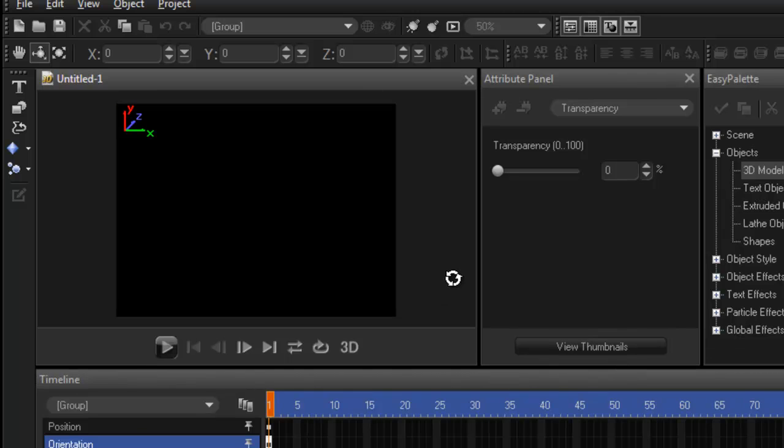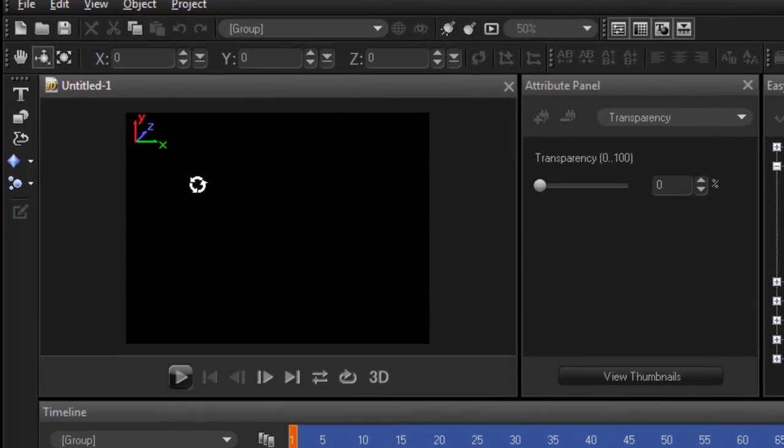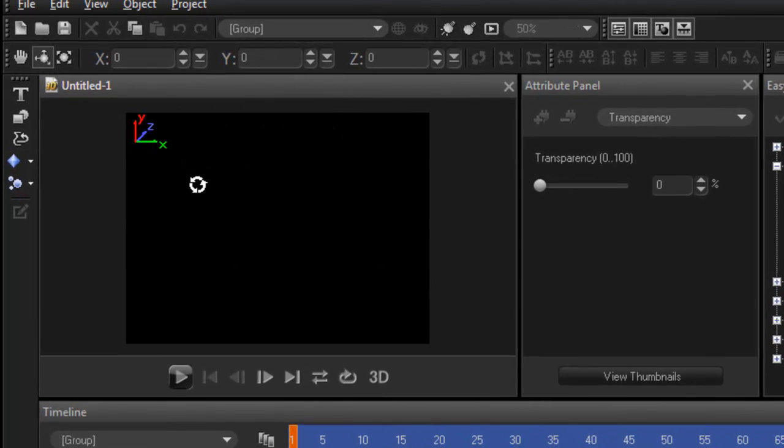So what have we got here. Well this first panel here is your preview window. So whatever you are doing you're going to create, it ends up in this window here.